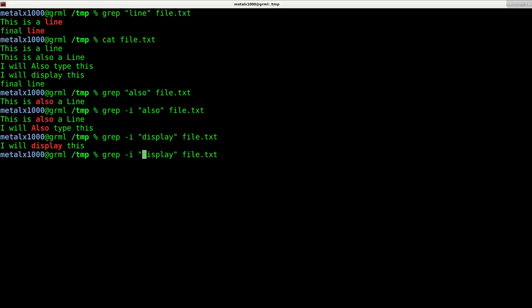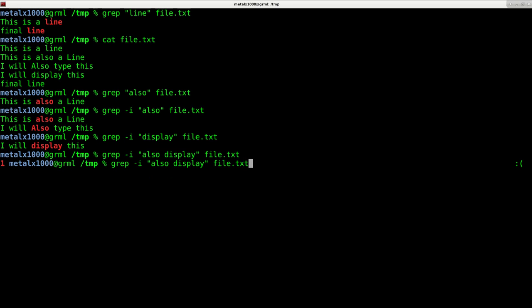I can also do display and I get that. But if I want to do any lines that have the word display or also, I can't just do that because now it's looking for any line that has the words also display.